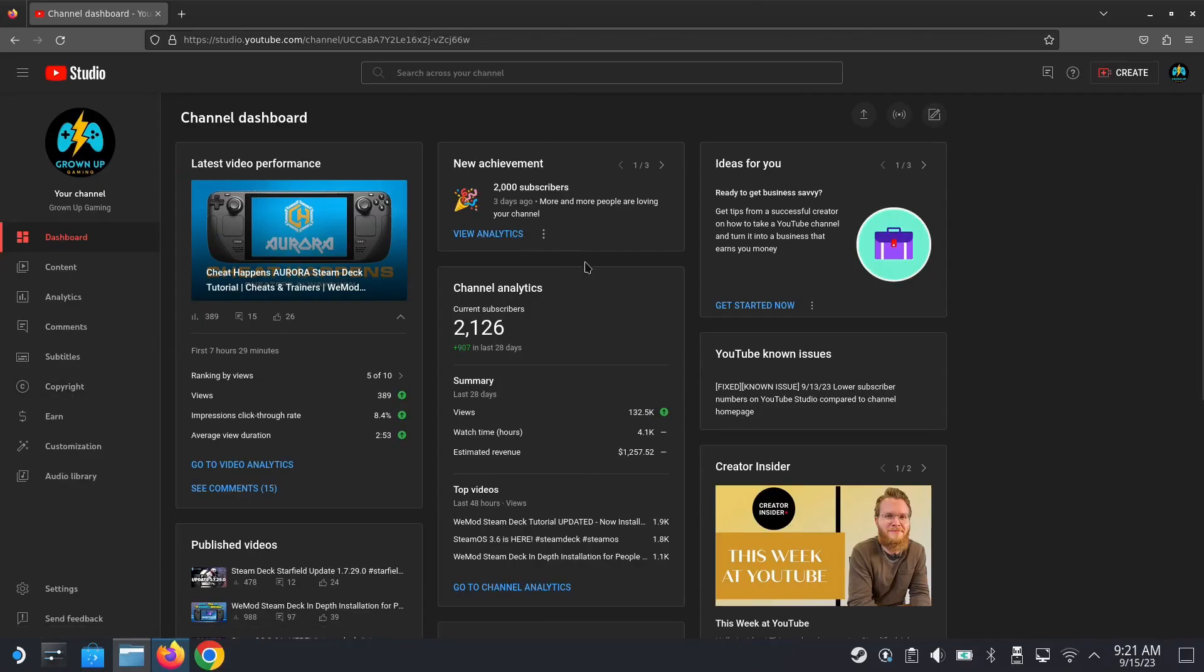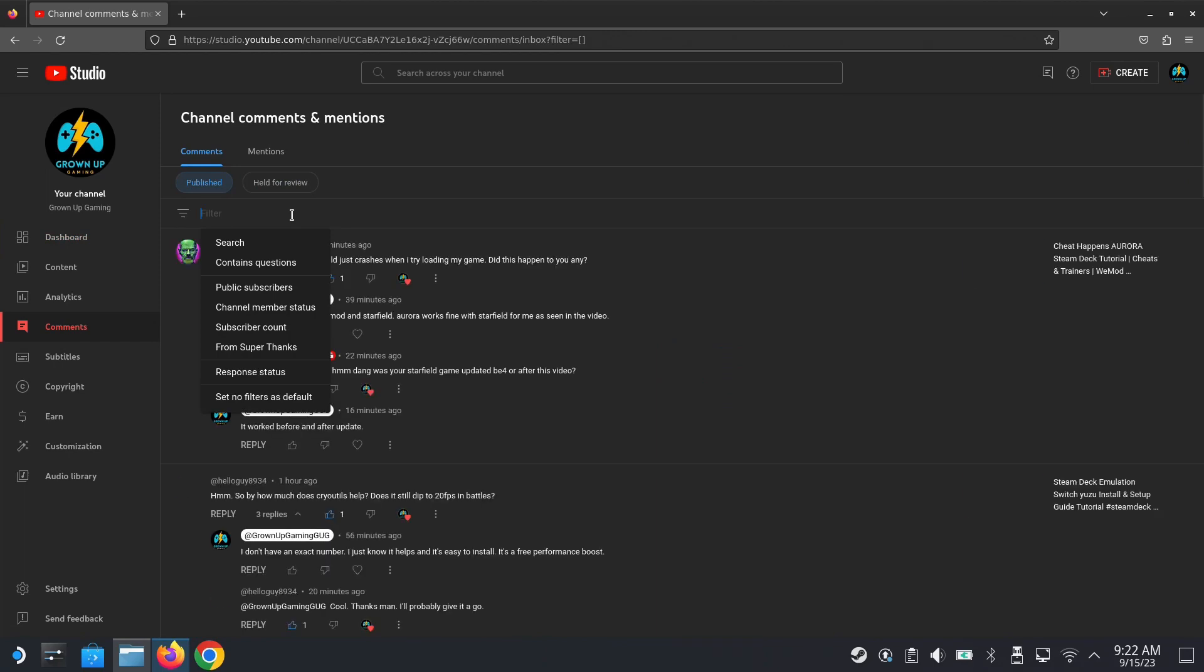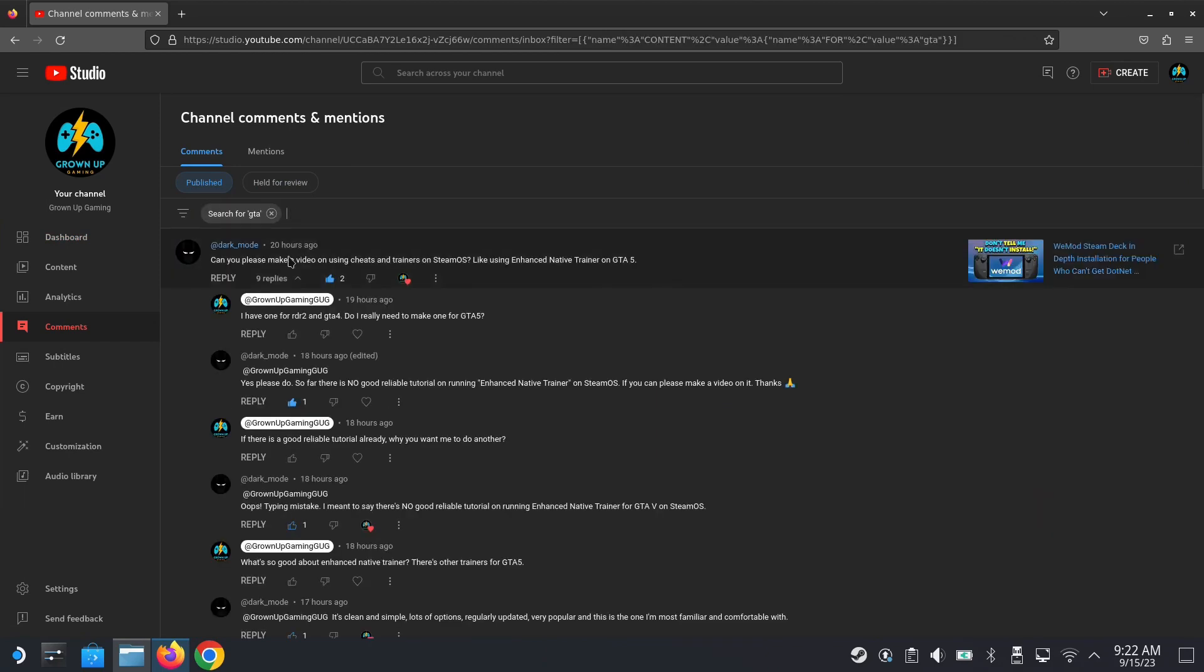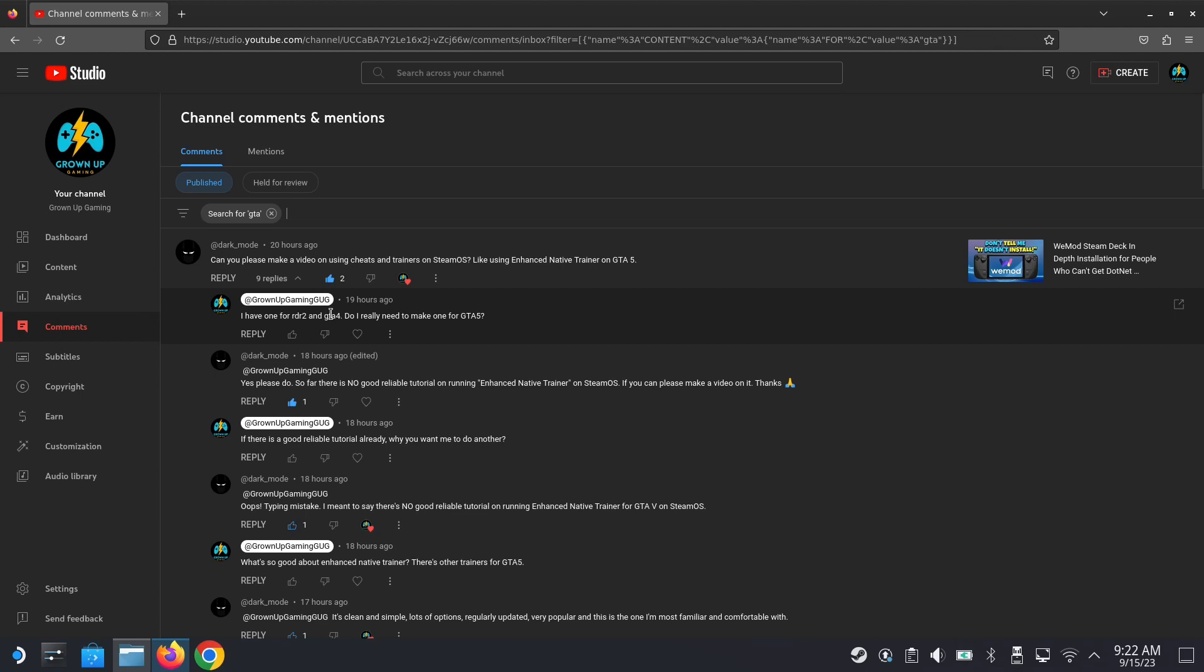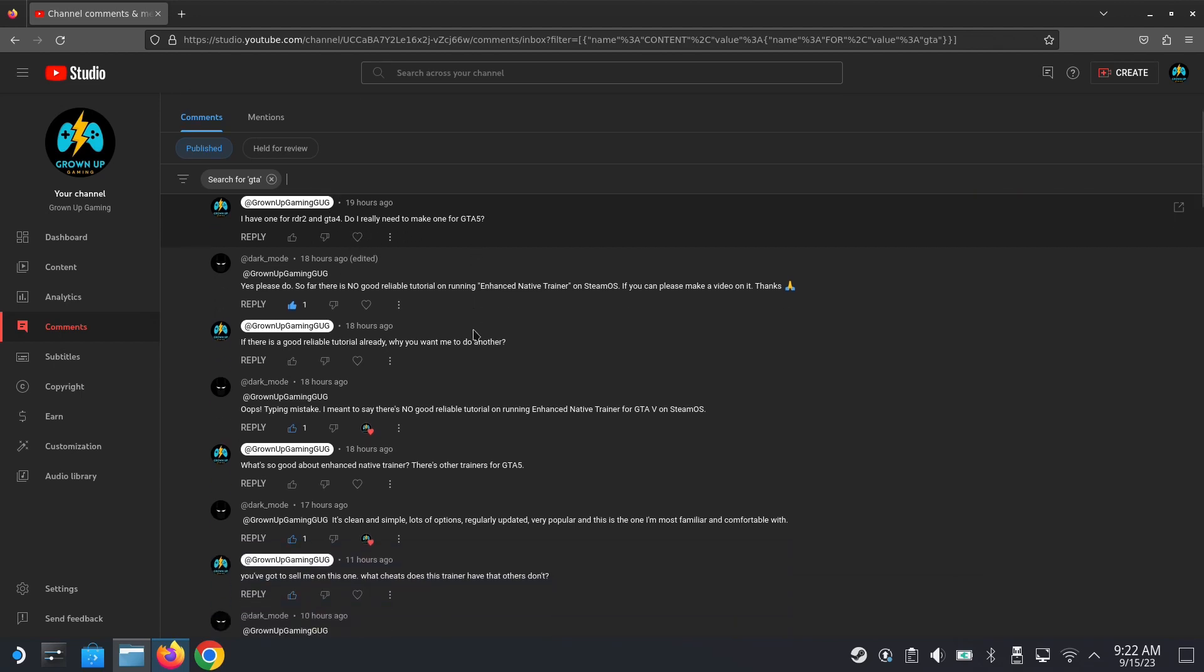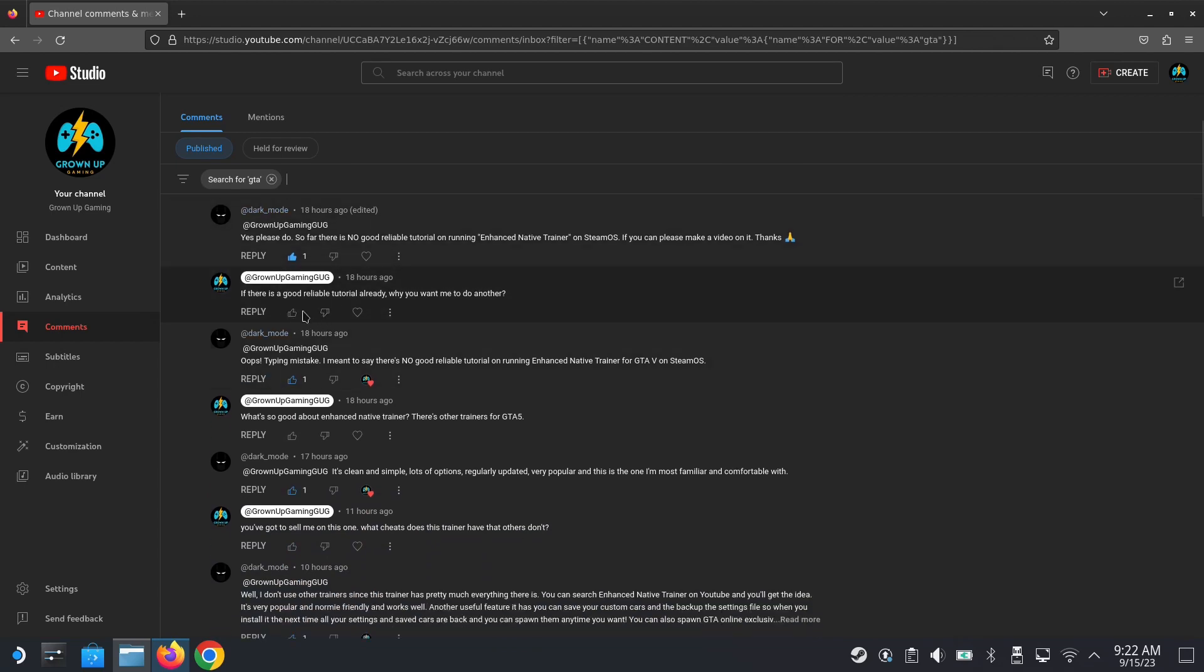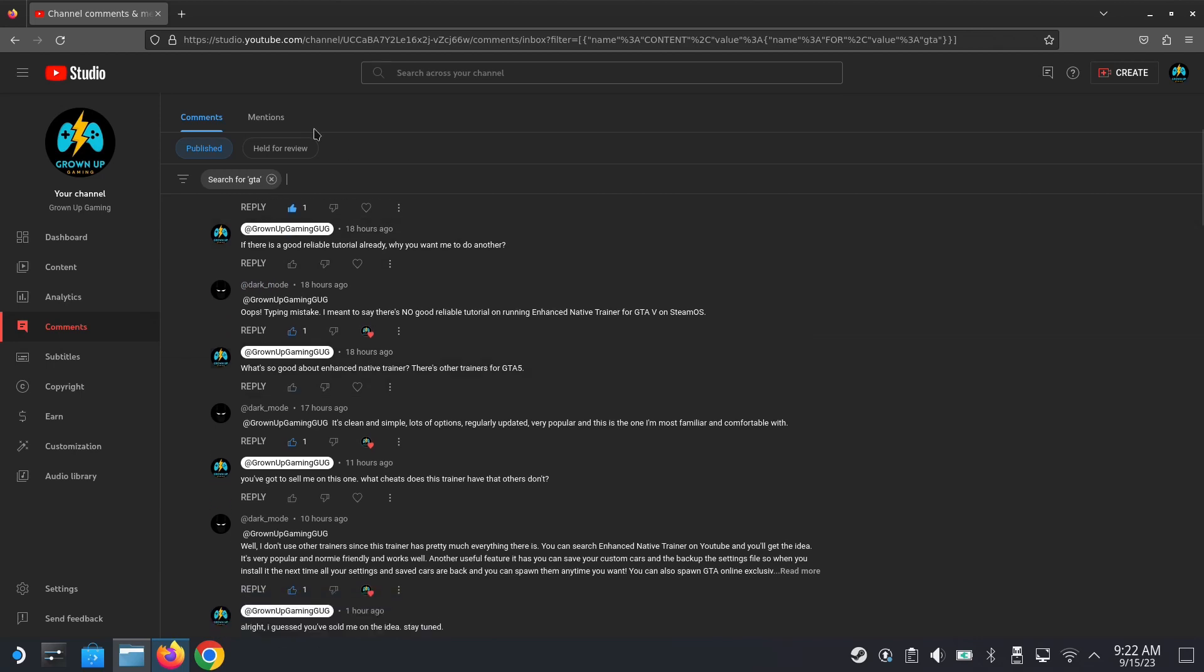We're on desktop mode on Steam Deck. Shout out to the person that made this video possible - Dark Mode. He commented on my VMOD video asking 'can you make a video on cheats and trainers for Steam OS, Enhanced Native Trainer on GTA 5?' I already have videos for Red Dead Redemption 2 and GTA 4, so I wasn't sure if I needed to make one for GTA 5.